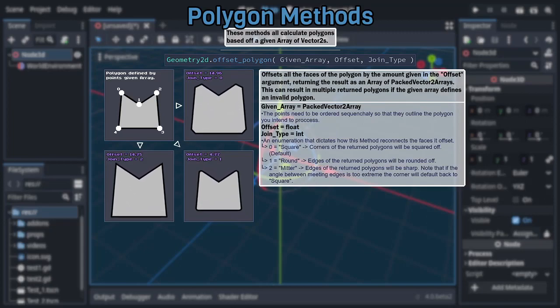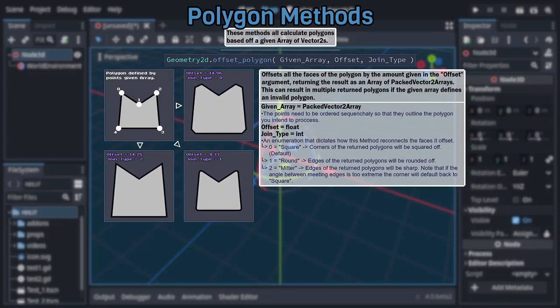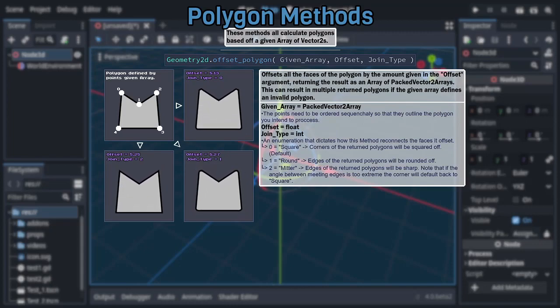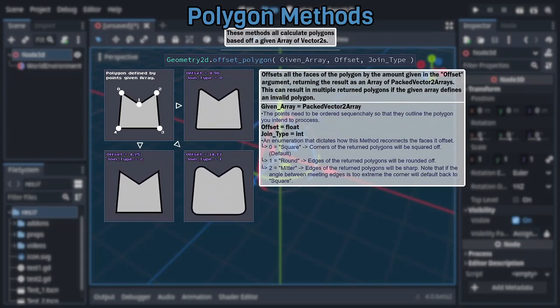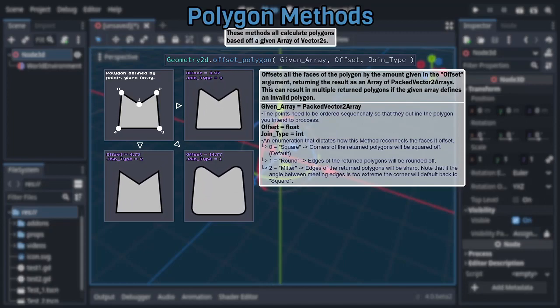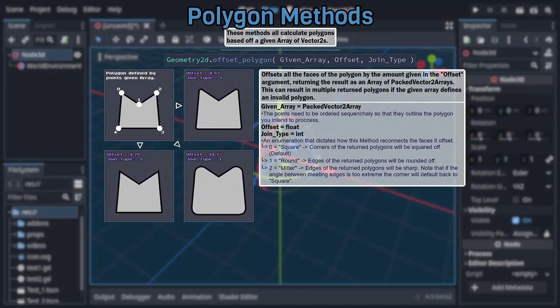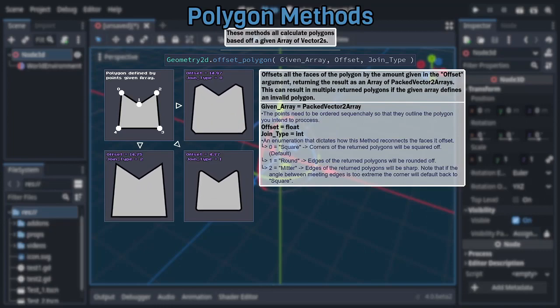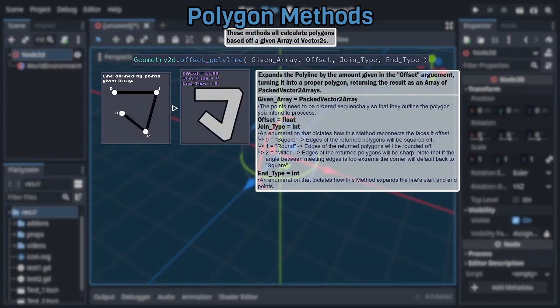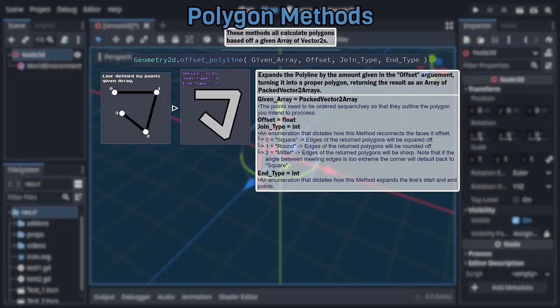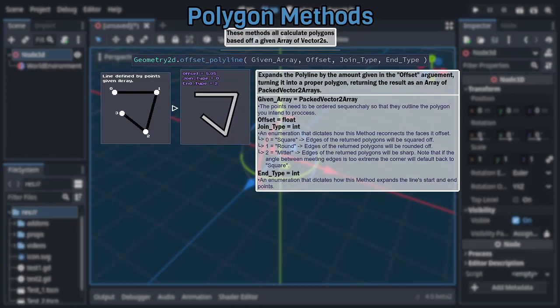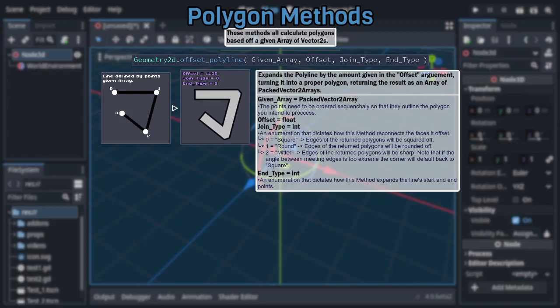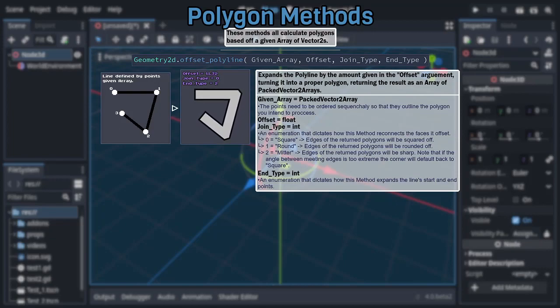Also, note this can result in multiple individual polygons, hence why it returns an array of packed vector2 arrays instead of just a packed vector2 array by itself, if the points in the given array are arranged in a way that would produce an invalid polygon. And moving on to the last method in this category, we have offset polyline, which uses the exact same arguments as the previous method with the addition of another integer, and this inflates the line rather than the polygon created by the given array, again returning the result as an array of packed vector2 arrays.